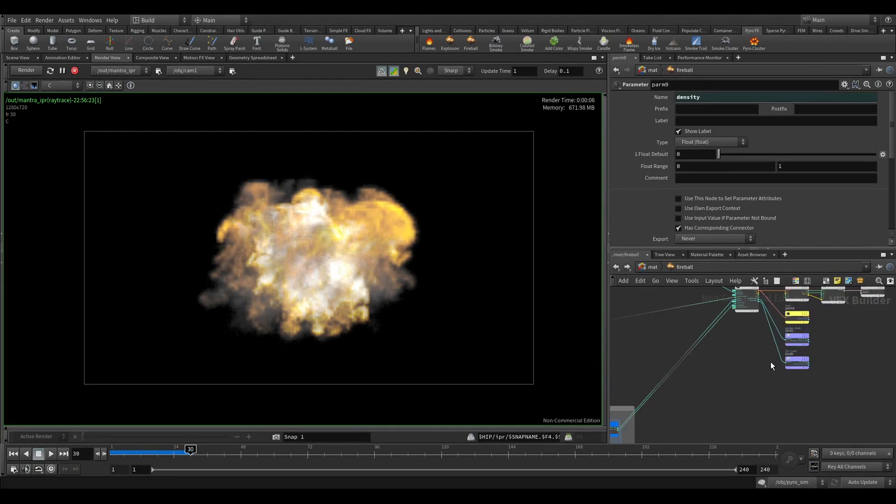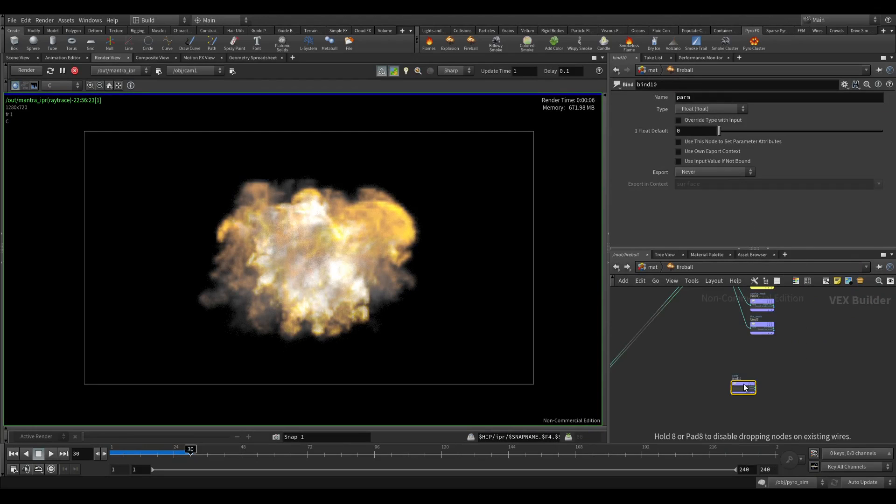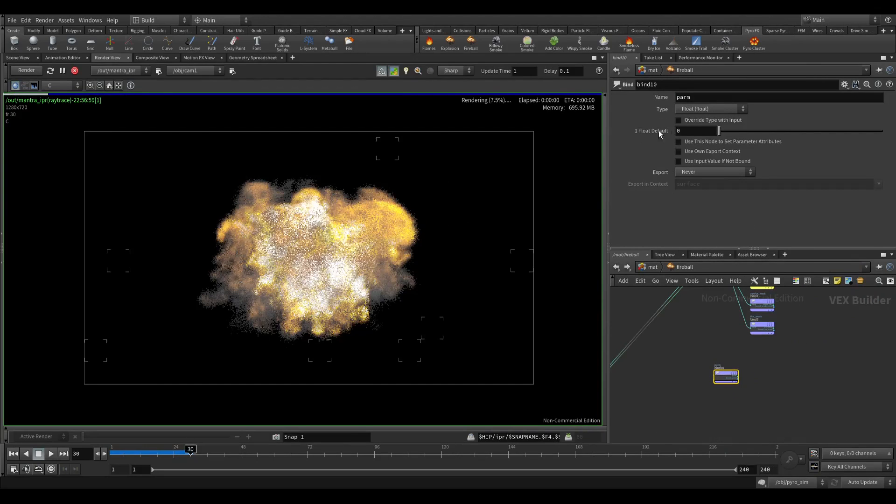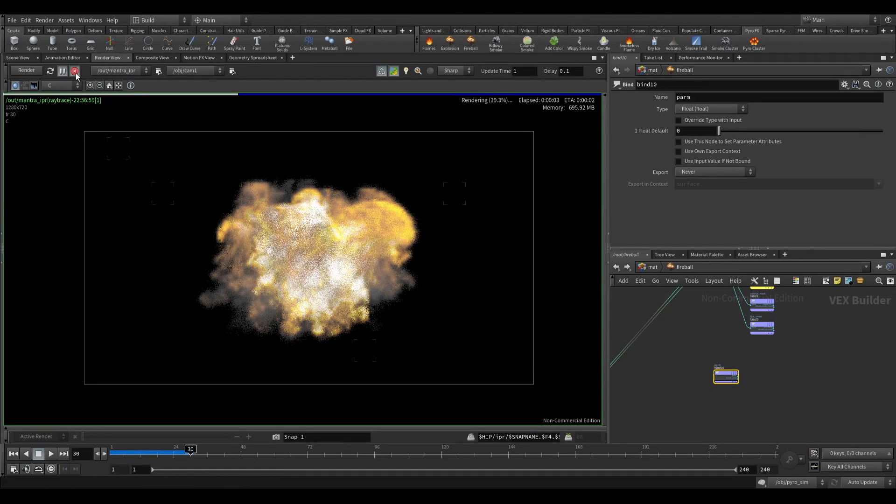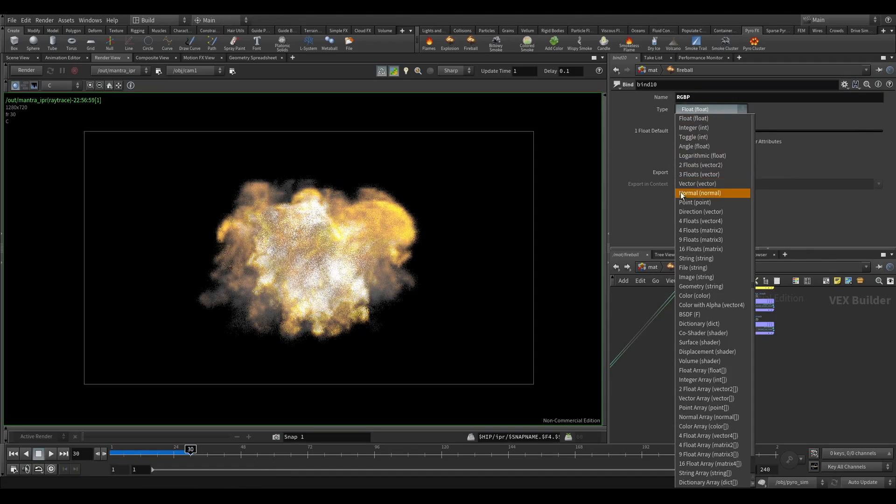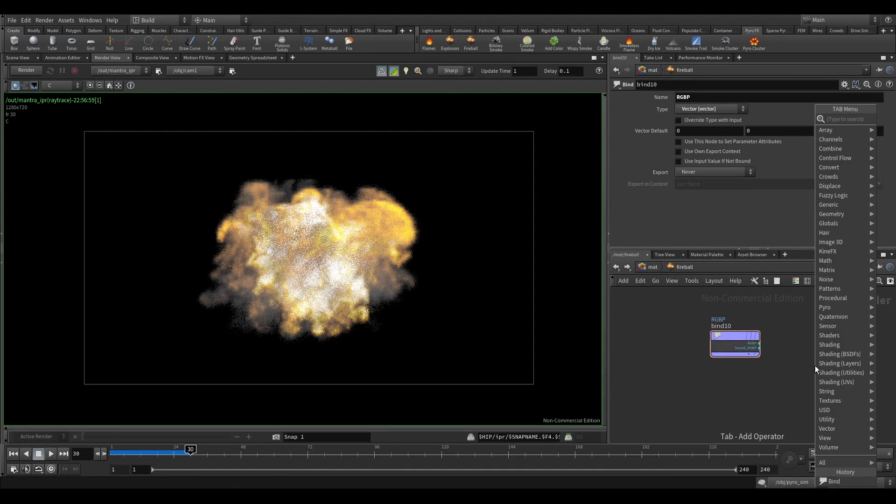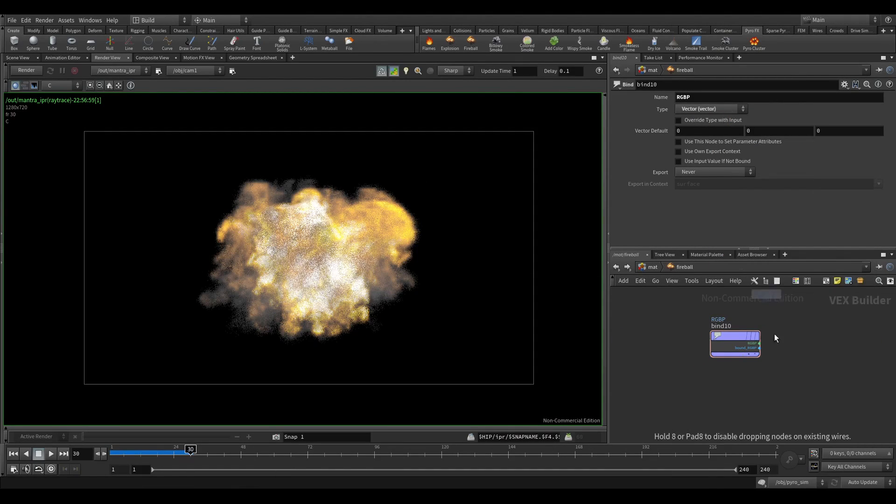So to call that we need bind. Let's stop this for a moment. RGB pass and it's vector, right? Okay, and to export that we need to use bind export.